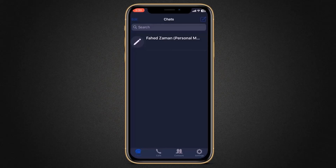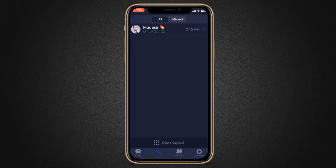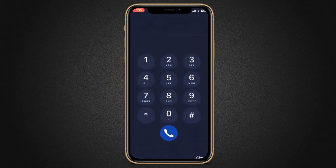Hey guys, welcome back to my channel. In this video, I am going to show you how to make cheap international calls and how you can register on social networks with virtual numbers, for example via a UK mobile number.